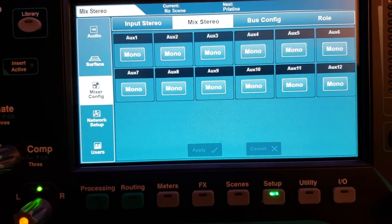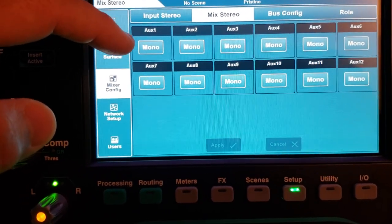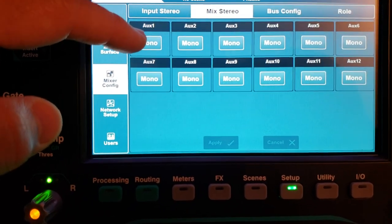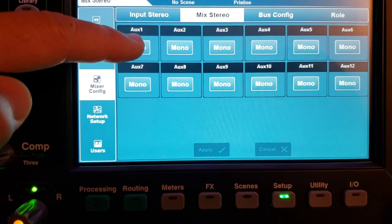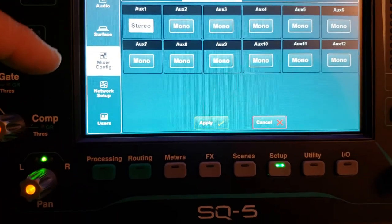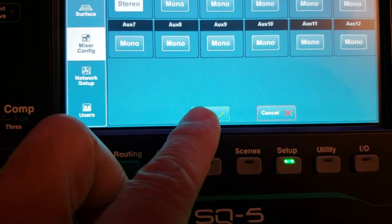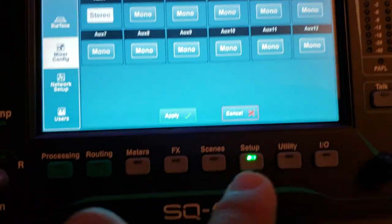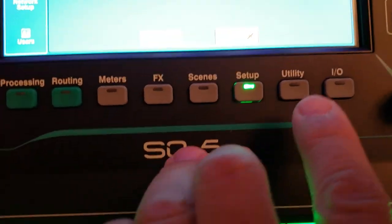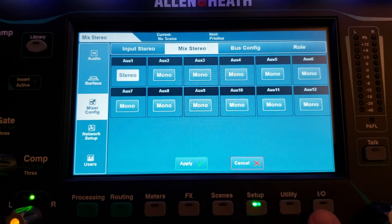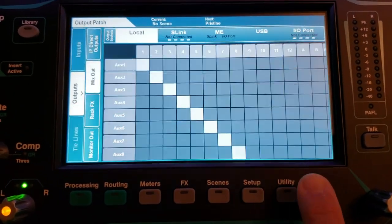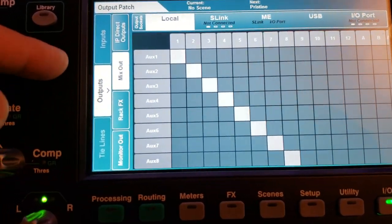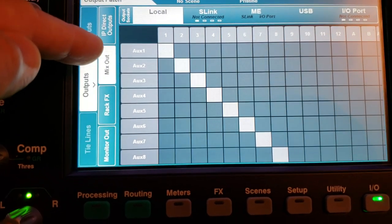So let's say I want to set auxiliary one from mono to a stereo aux mix. Press it. Here it says apply. Actually, before I go there, let me just show you what's going on with the I.O. here. So I press the I.O., add the output and mix out tab.